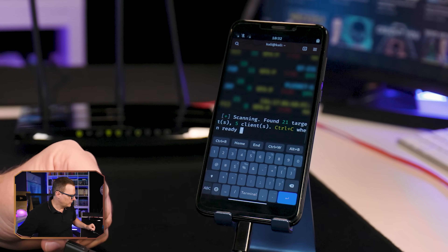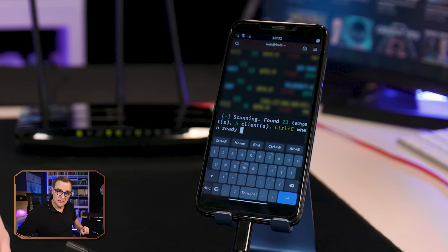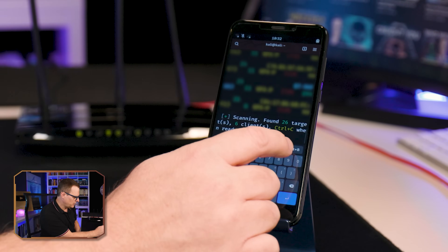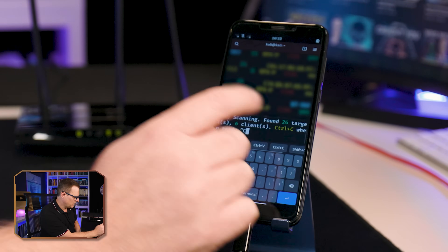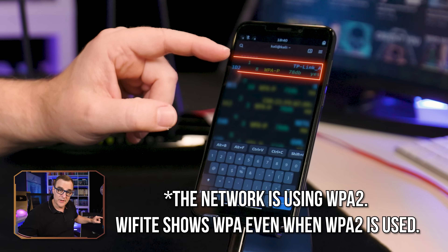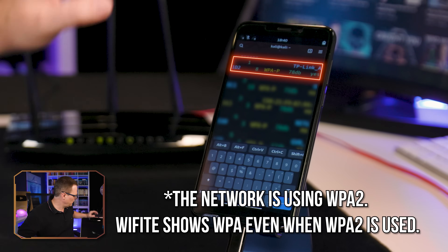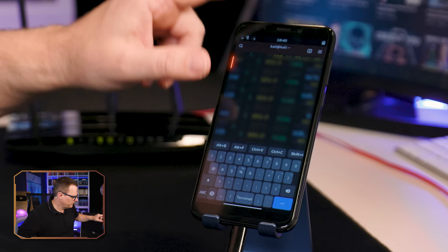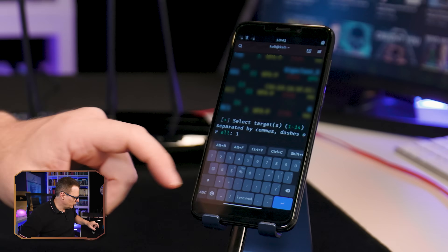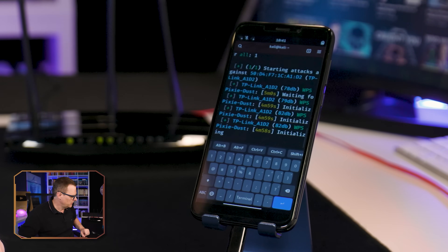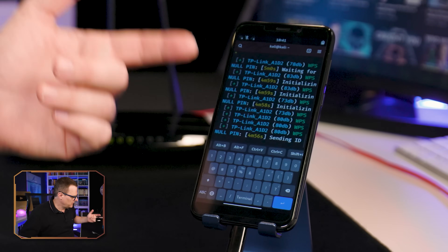Various Wi-Fi networks are shown here. Again, the text is kind of jumbled up, but I'll press Ctrl+C to stop that. Scrolling up — the network that we want to attack is this TP-Link network, that's the one right here. Number is 1. So I'm going to select 1 and press Enter to attack that network. The first attack it's trying is Pixie Dust.